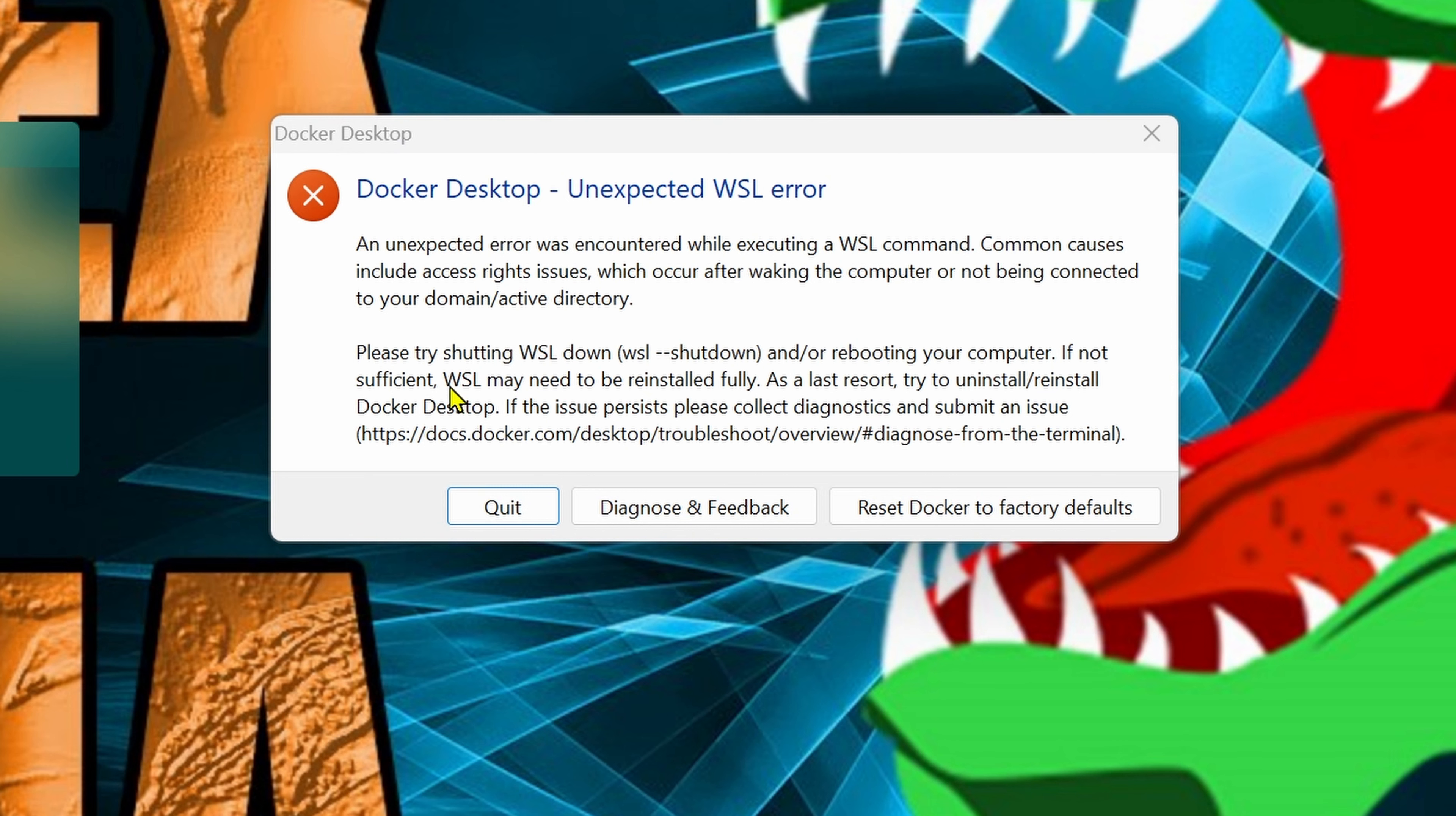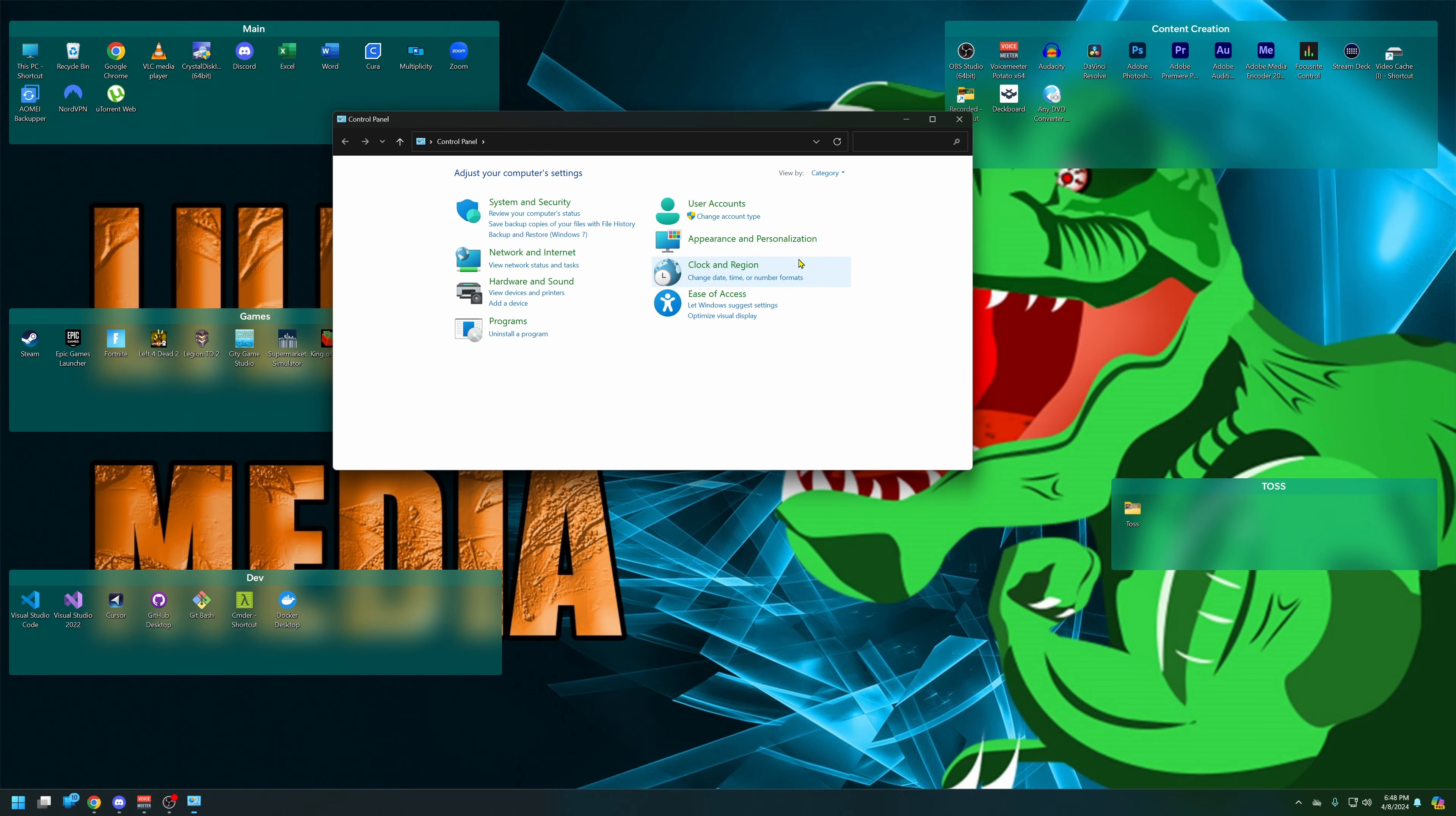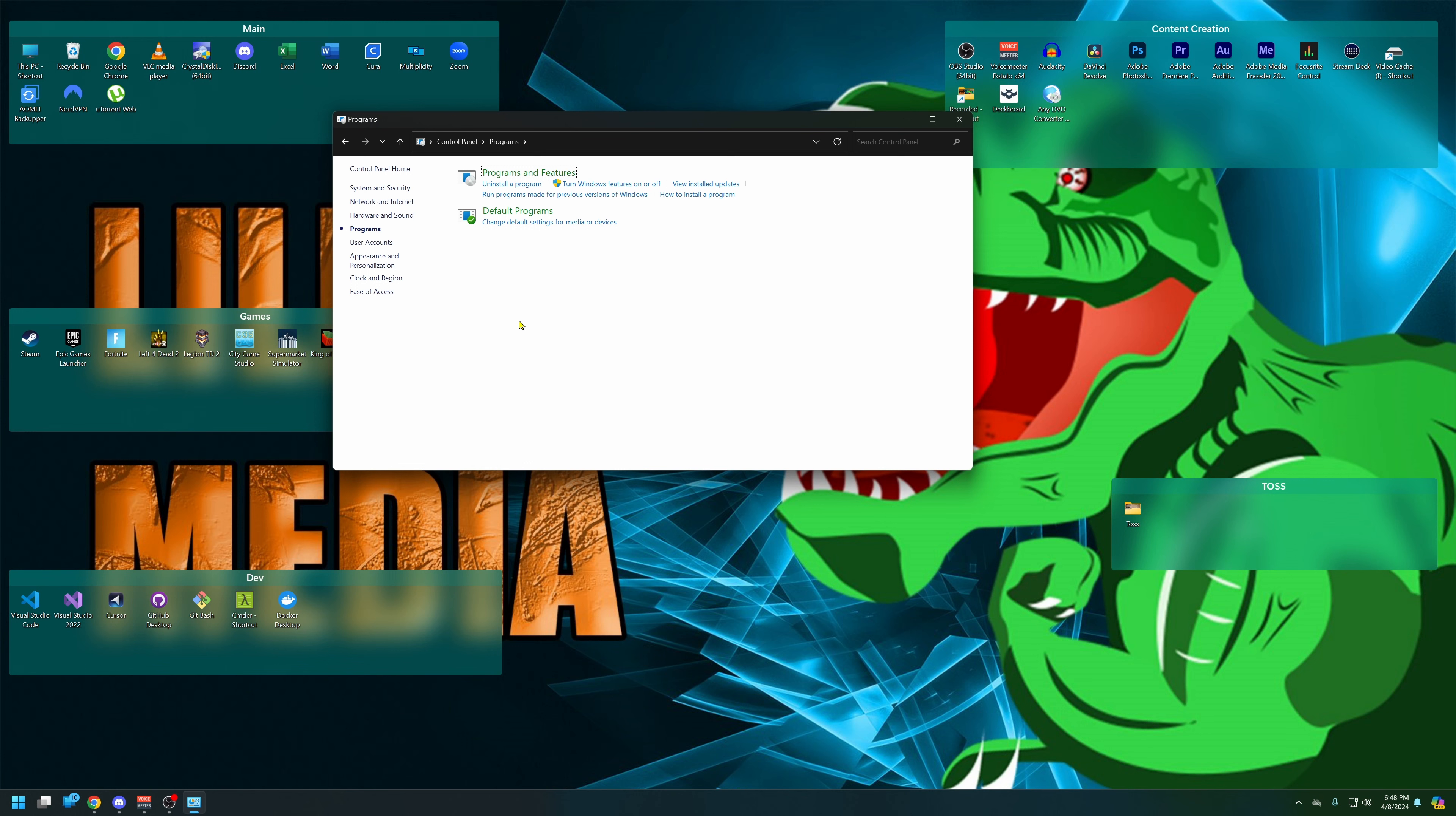We're gonna jump to step two before we do step one because we're gonna have to restart the computer anyway. So first let's go to the start menu, type in Control Panel, under Control Panel go to Programs.